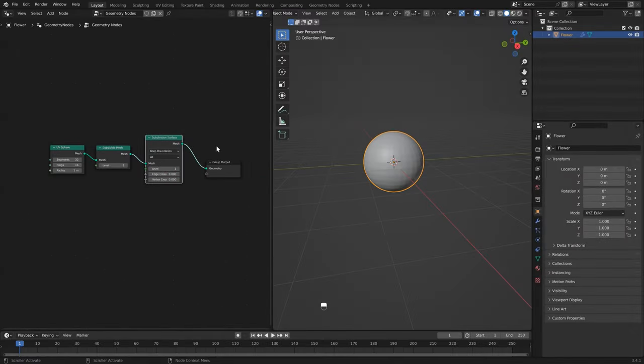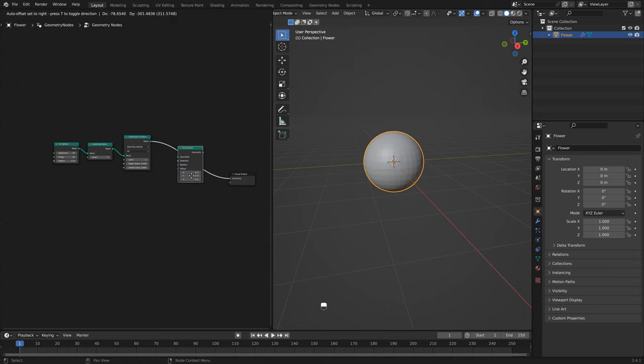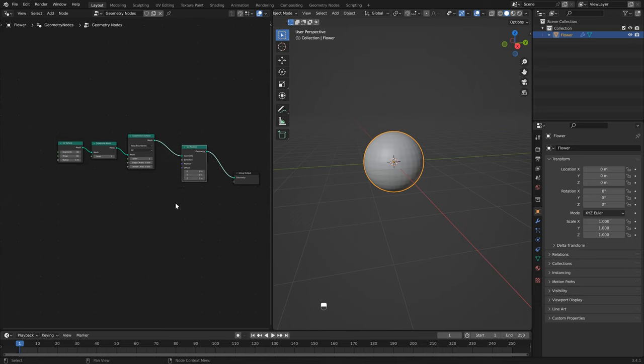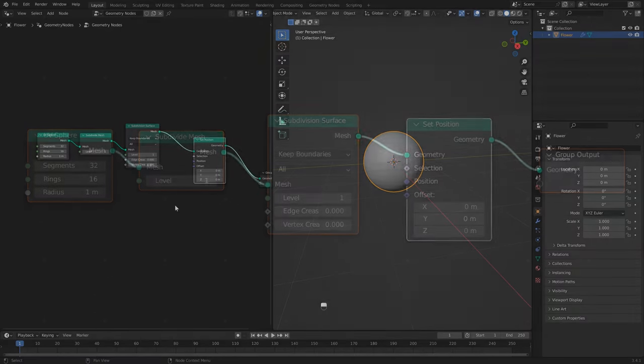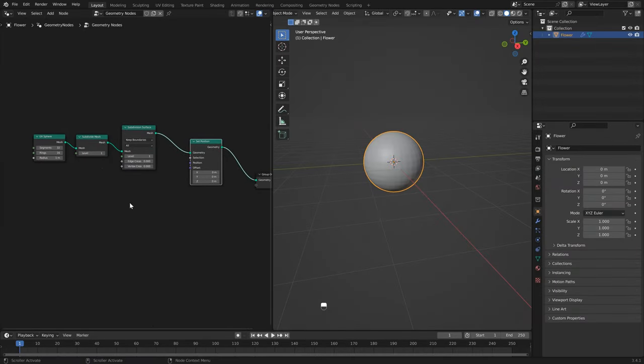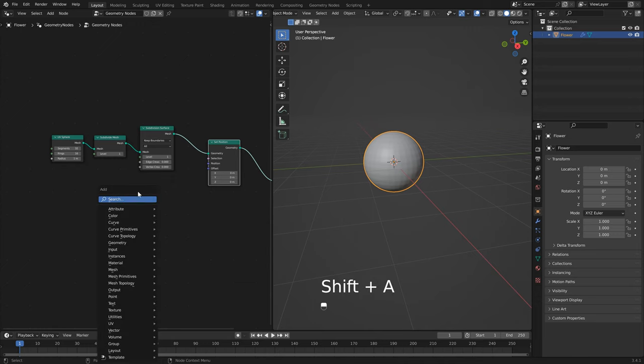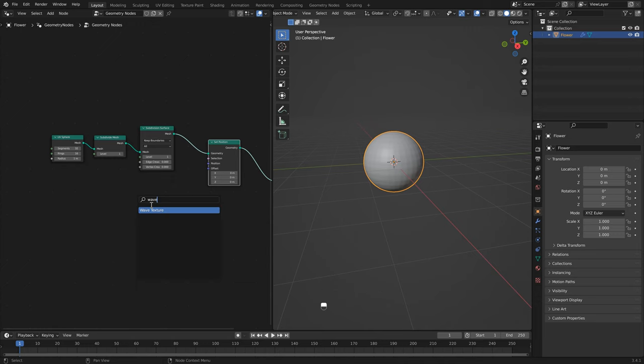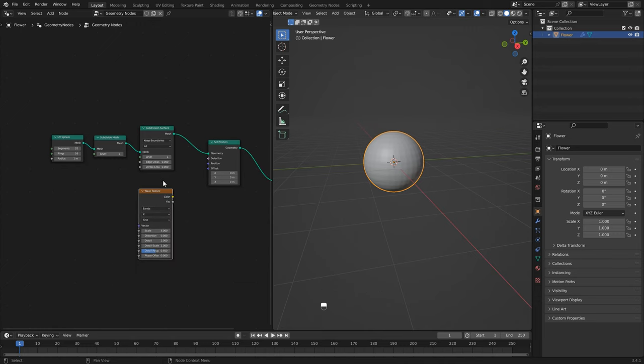This combination gave me the results I was looking for. Next we want to displace our mesh, and the best node for that is the set position node. This will give us the ability to do more complex displacements. Next we want to add our noise pattern, and in this case we want to use a wave texture, which will just give us a specific noise pattern. I'm going to click here and select rings.